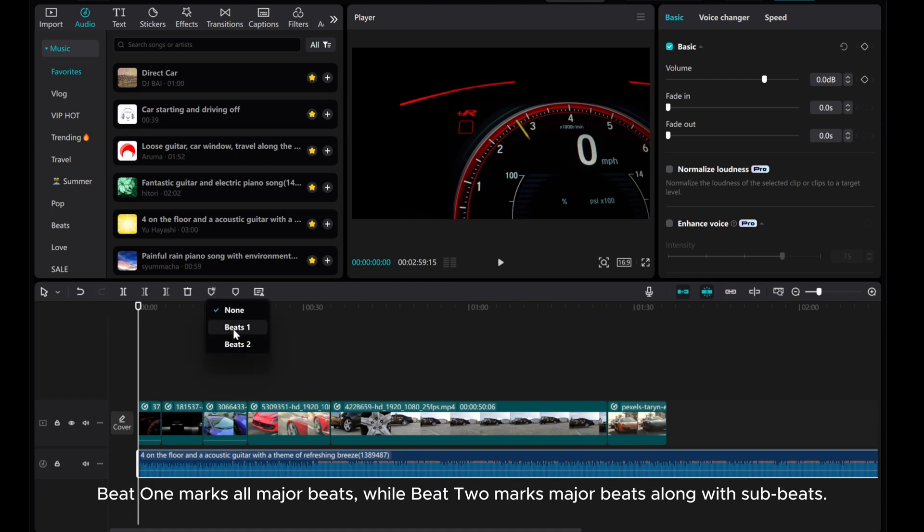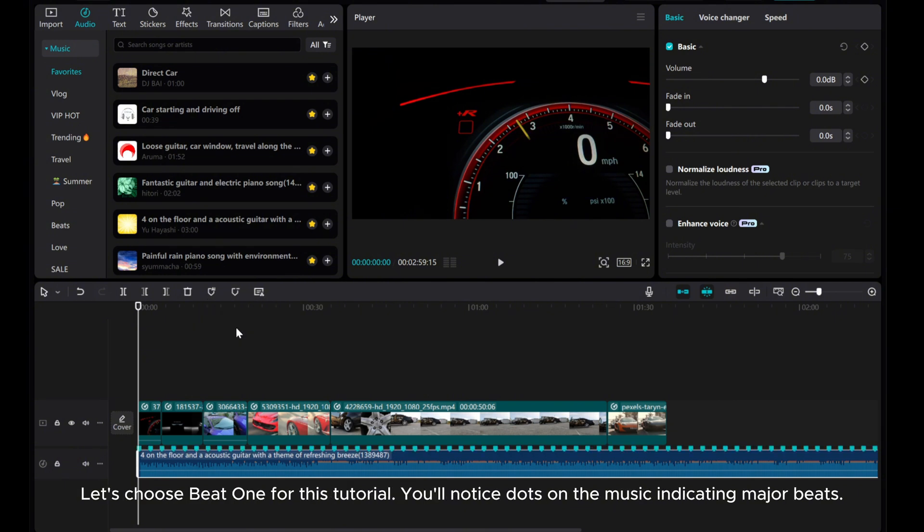Beat 1 marks all major beats, while Beat 2 marks major beats along with sub beats. Let's choose Beat 1 for this tutorial.